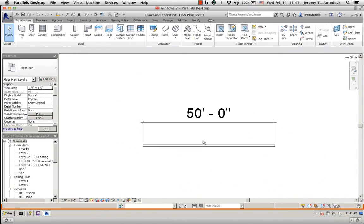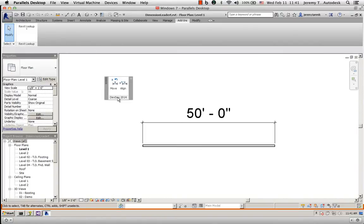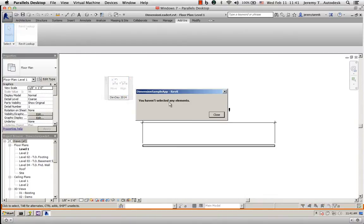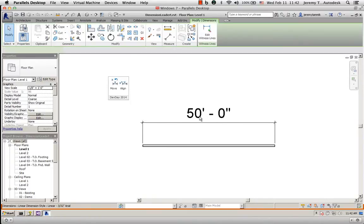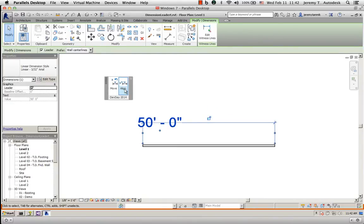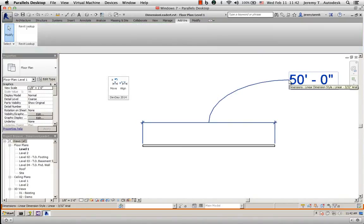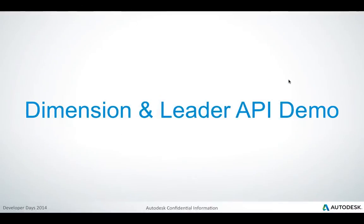We have here a simple dimension, and the sample application is provided as an add-in with an external application interface. I have two commands: one to align the dimension text with one of the dimension points, and a second one to freely move the dimension text to any position of my choice. Switching back again to the presentation.